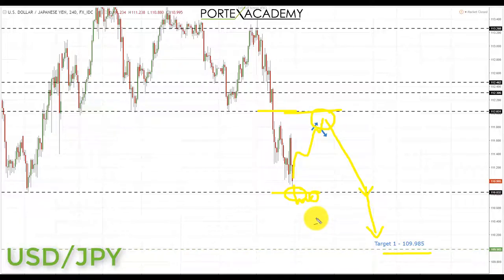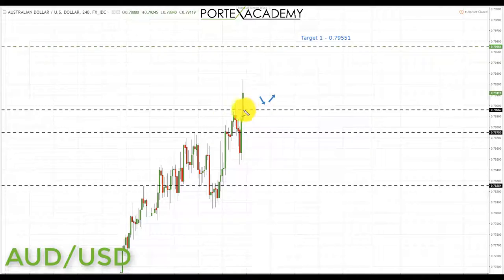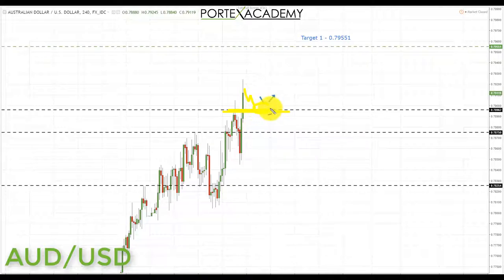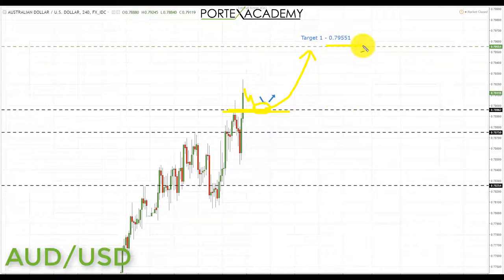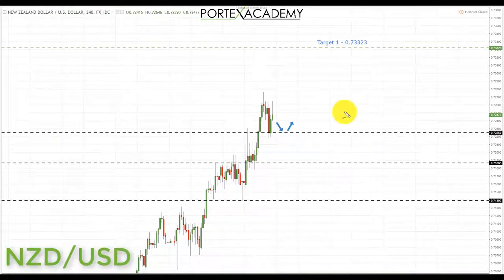If we don't get a pullback, we'll still look for a break to the downside and take shorts on a retest of broken support turning resistance at 110.832. Next, AUD/USD: benefiting from US dollar weakness, it broke above 0.78962. We're simply looking for a correction and a pullback to retest 0.78962 as broken resistance turns support, then looking for bullish formations targeting the next key resistance at 0.79551.